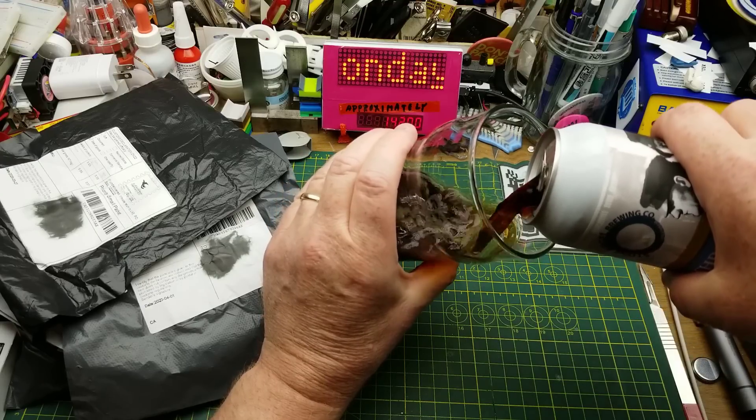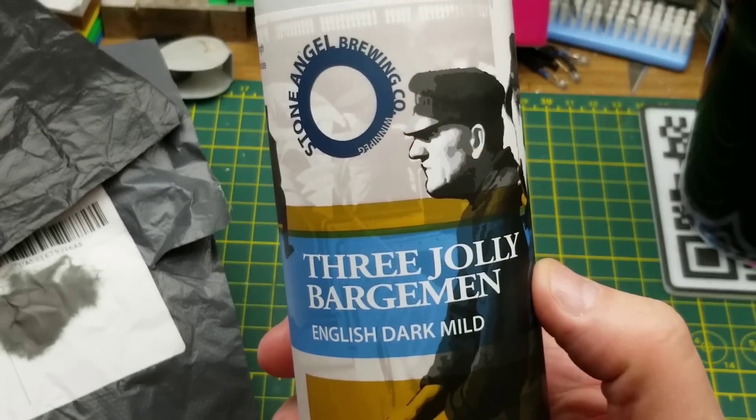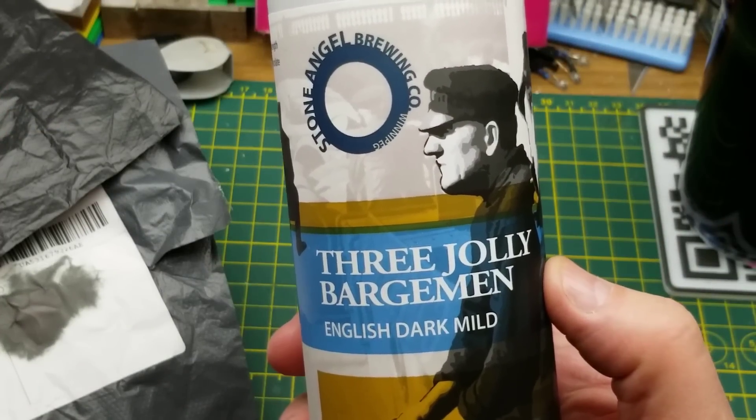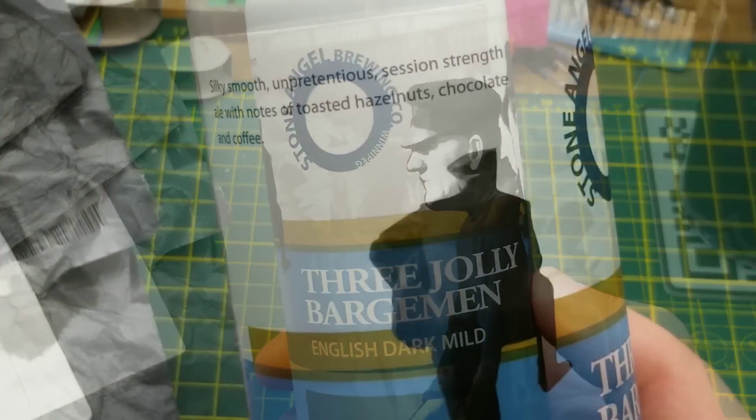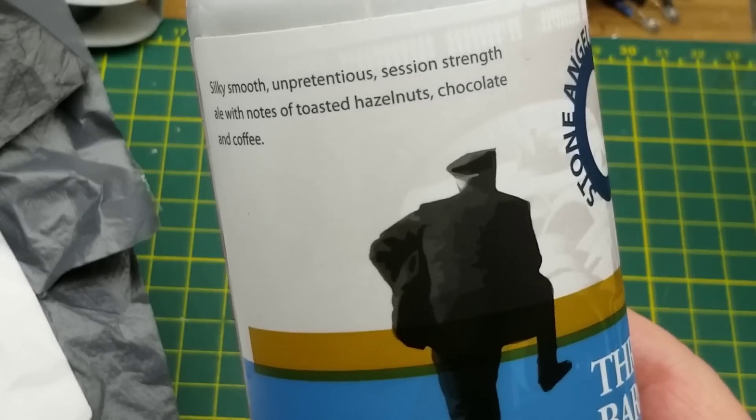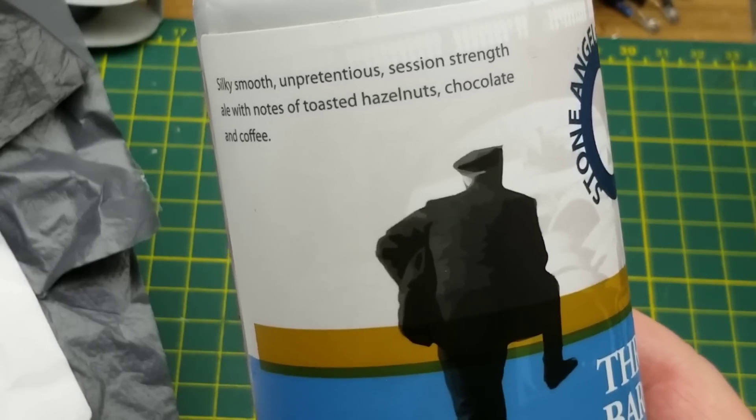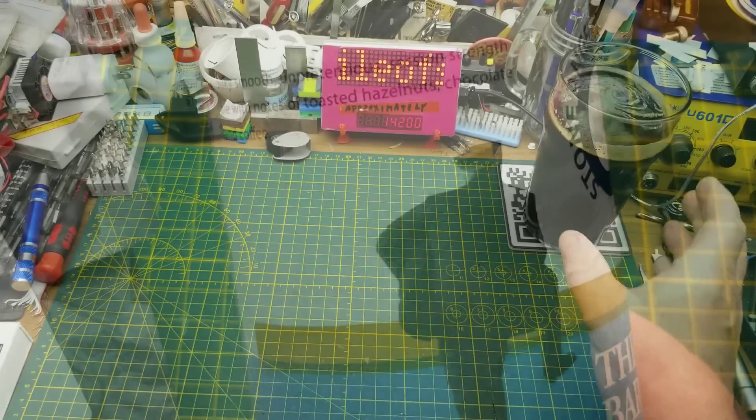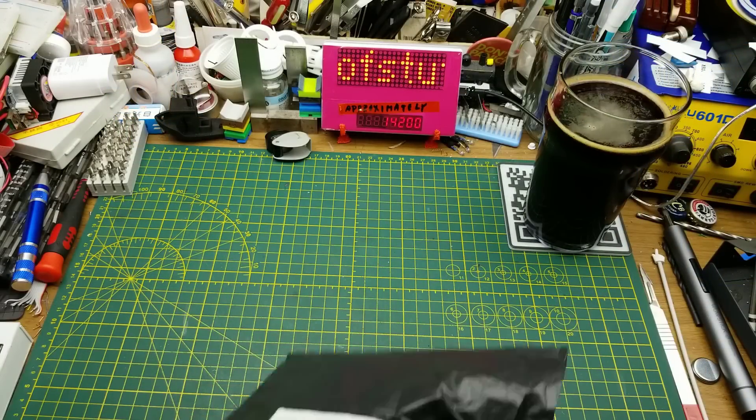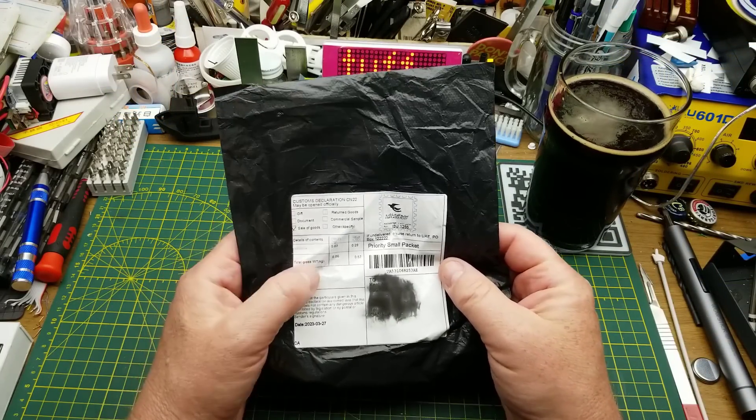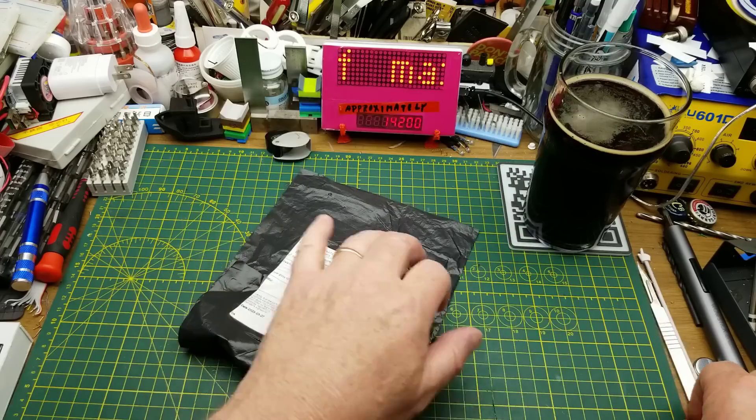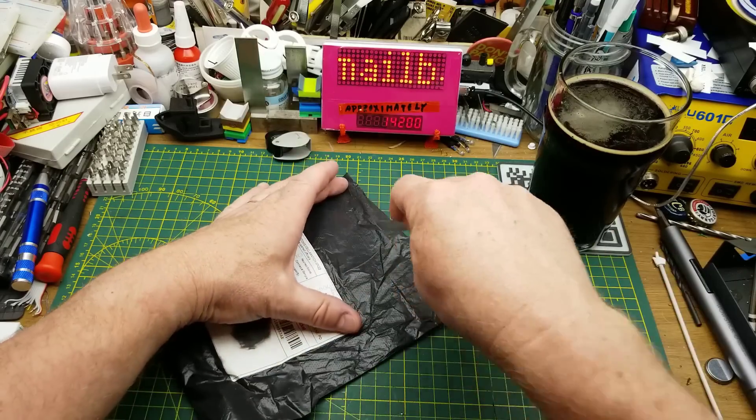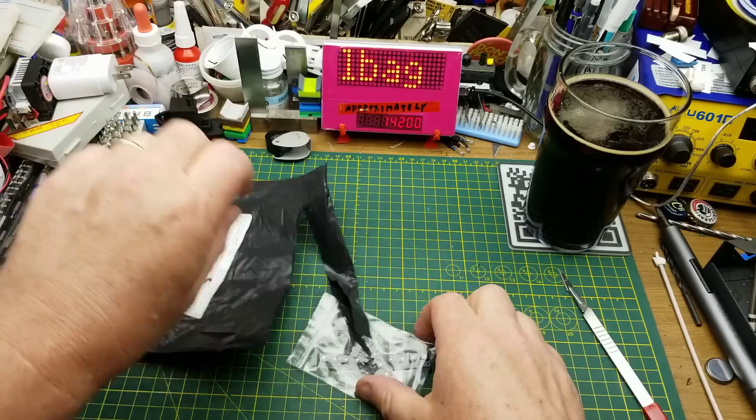Today's opening begins with Three Jolly Bargeman English Dark Mild Ale from Stone Angel Brewing in Winnipeg. They describe it as a silky smooth unpretentious session strength ale with notes of toasted hazelnut, chocolate and coffee. Very nice and roasty. First thing in says it is resistance. I hope it's not futile. Let's see what we got here.